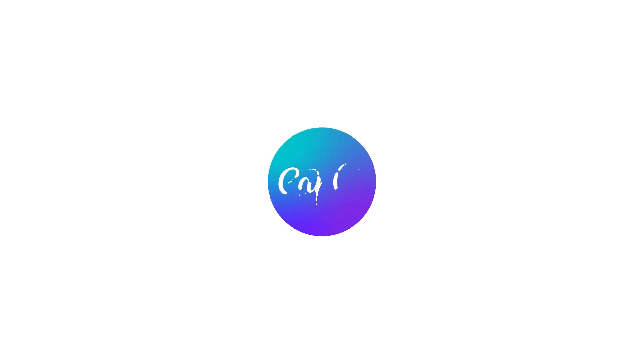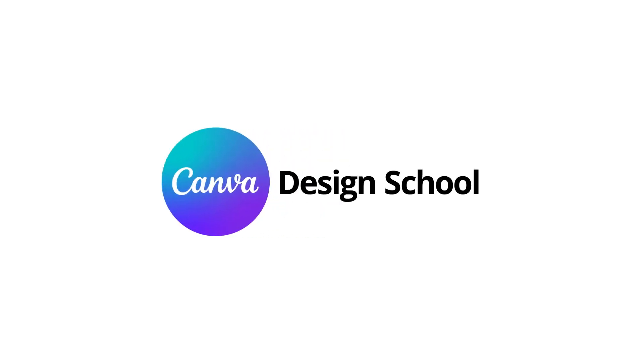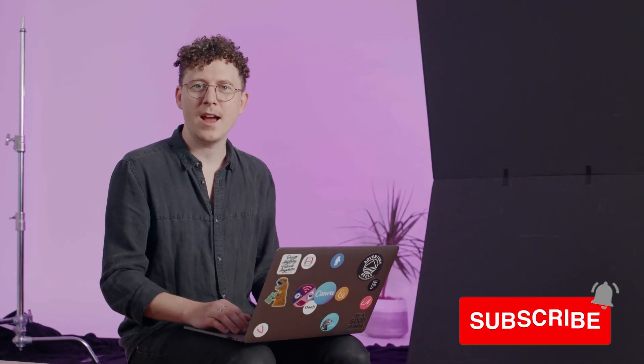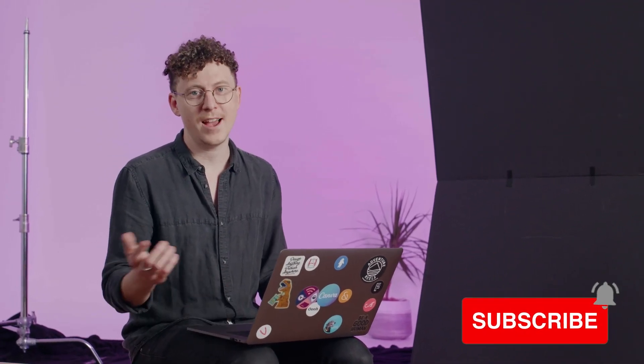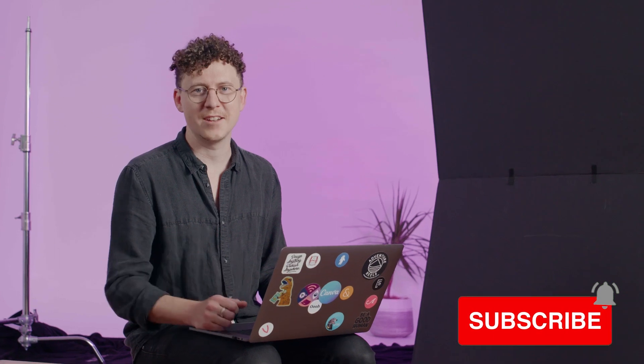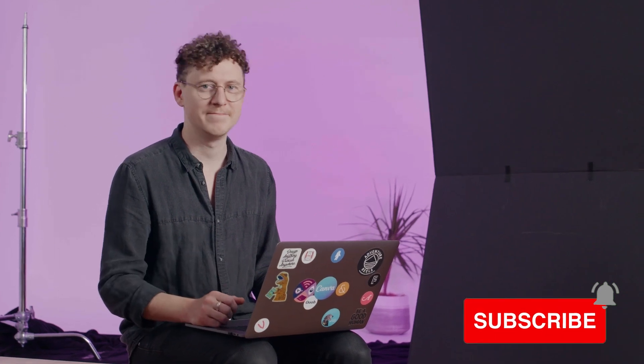Thanks for watching, I hope you enjoyed the tutorial and we'll catch you in the next one. Hey, did you learn something? Why don't you hit subscribe? Maybe even a like. Thanks for watching and I'll see you in the next one.